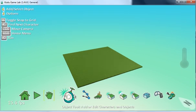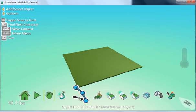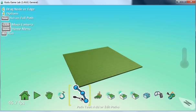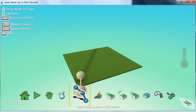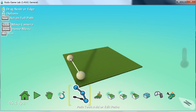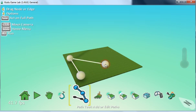To start, you could add a pathway first, or you could add a Kodu or object first—it doesn't matter. We're going to add a simple pathway, so click on the pathways tool and create a simple pathway for an object to follow.